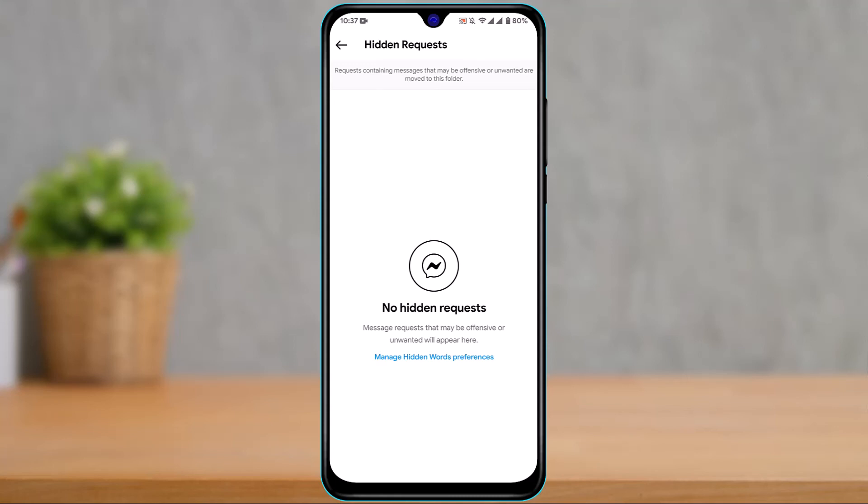Requests containing messages that may be offensive or unwanted are moved to this folder. That is basically how you can see your hidden message requests on Instagram. We hope this video was helpful. If it did help you, leave a like and subscribe to the channel. If you have any questions, leave them in the comments. Thank you for watching and see you soon in our next video.